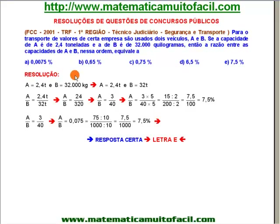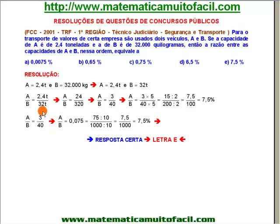Uma outra forma de fazer essa mesma questão: eu descobri que a razão A está para B, assim como 3 está para 40. Podemos dividir 3 pelo 40 para obter o quociente dessa razão. Vamos indicar esse quociente: 3 para 40 me leva a 0,075. Vamos transformar isso em porcentagem, como ele está querendo.